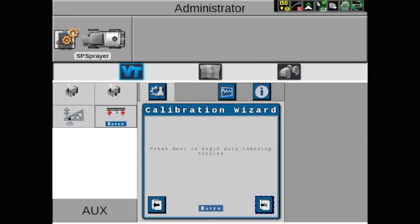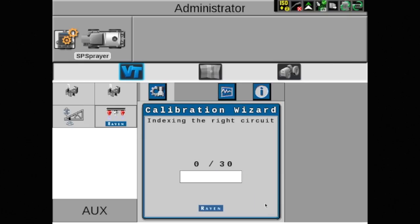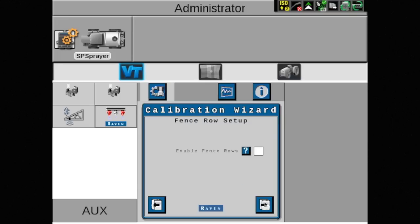Press the arrow again to allow the system to auto-index the NCVs on the boom, starting on the left and then indexing on the right. Select if fence row nozzles are installed and touch the arrow pointing to the right.